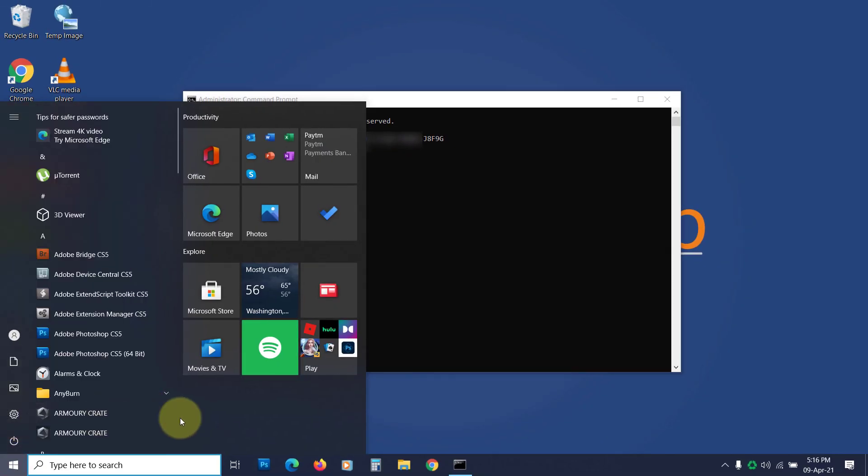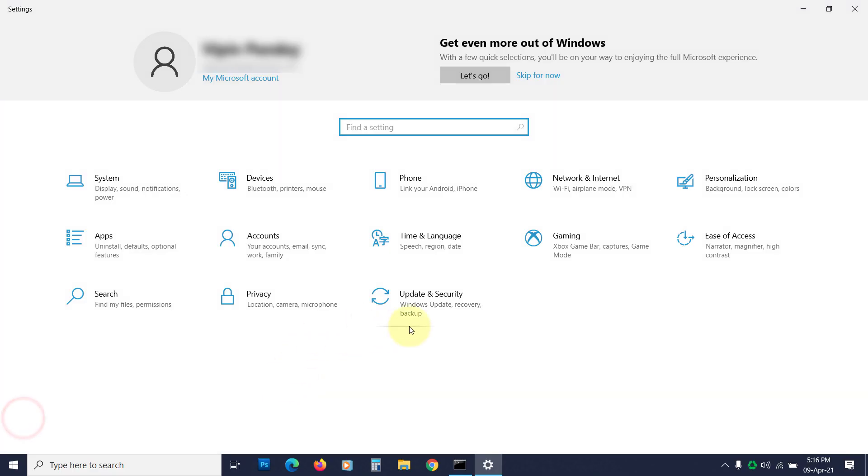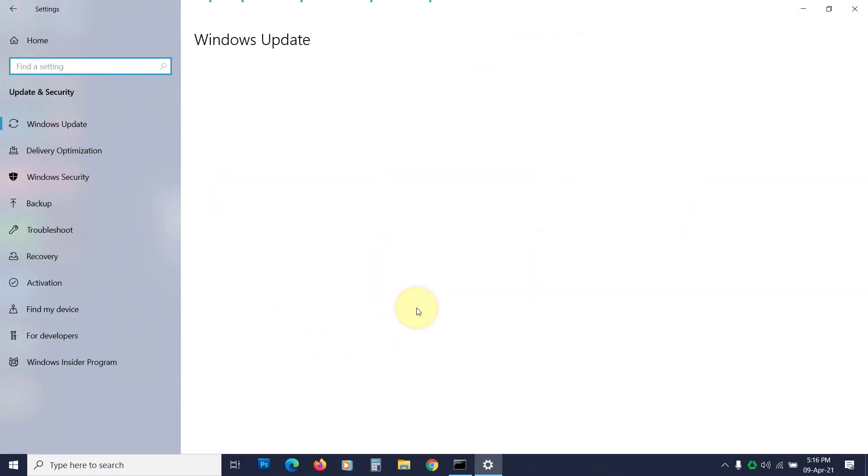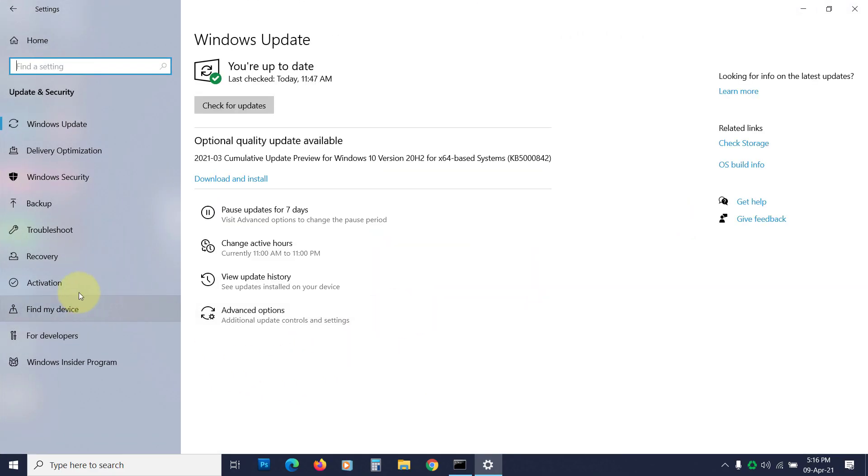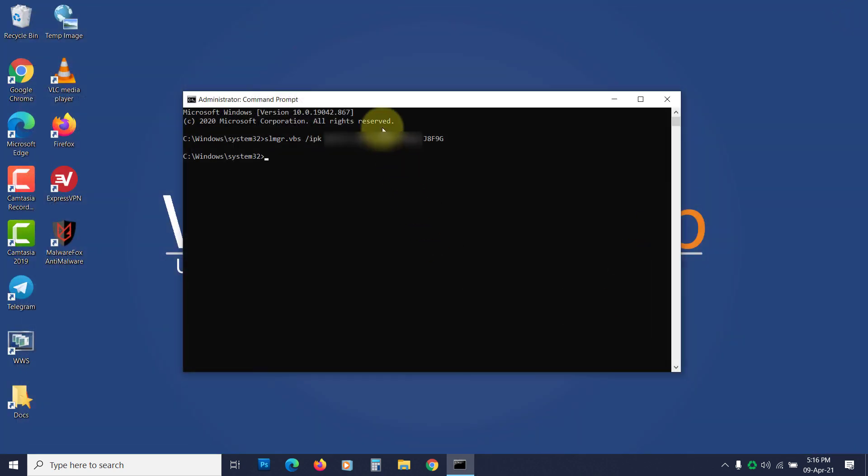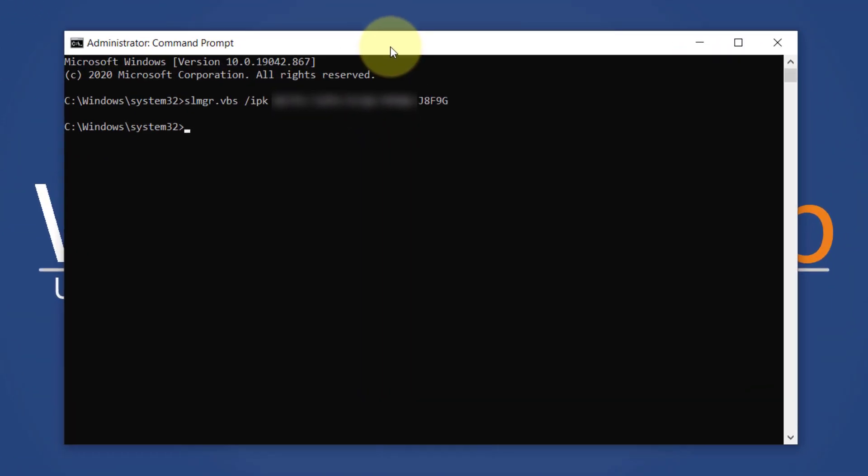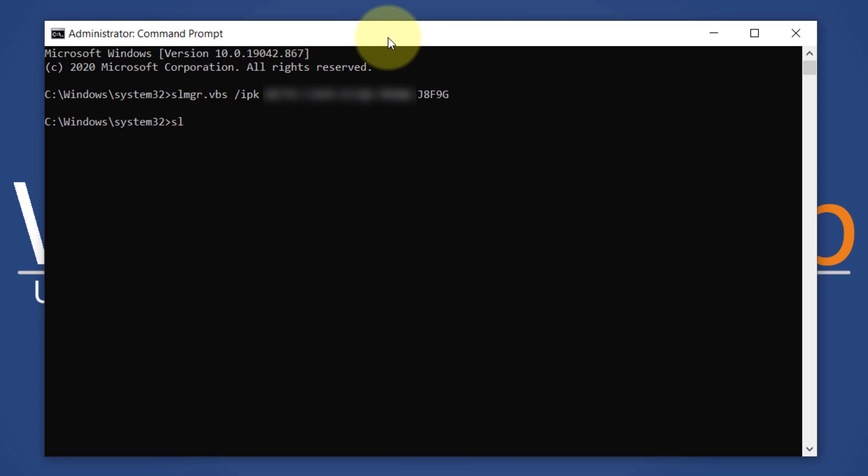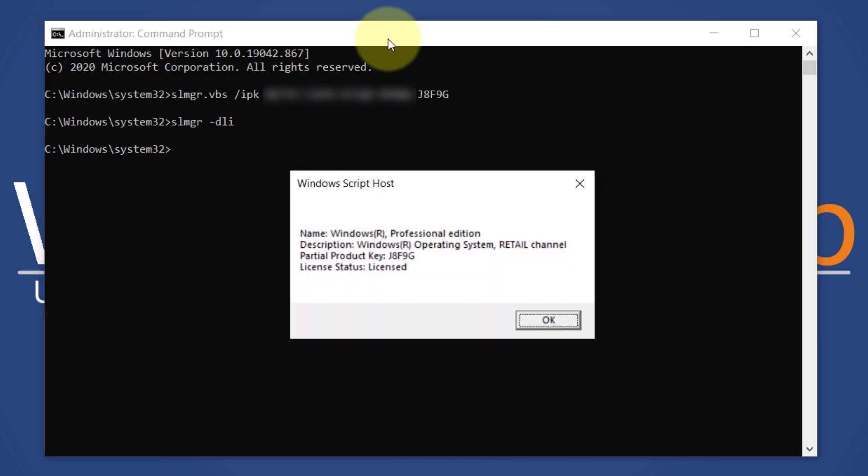To check if the product key installation is successful, visit the Activation center under Update and Security settings or use the command prompt. Run the command prompt as administrator, then type slmgr space dash dli and hit enter. You will see the Windows 10 license details.